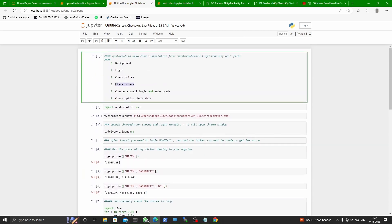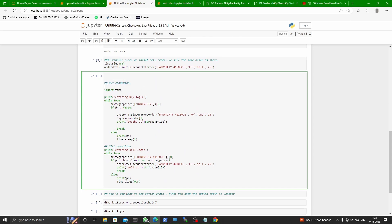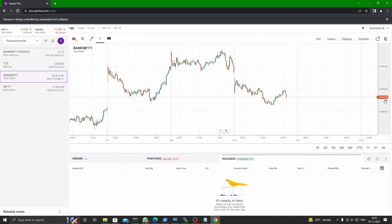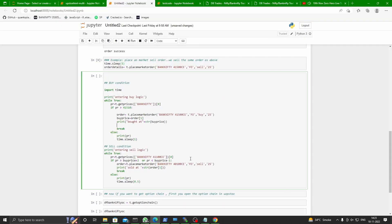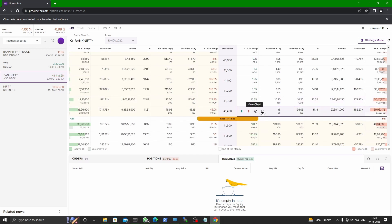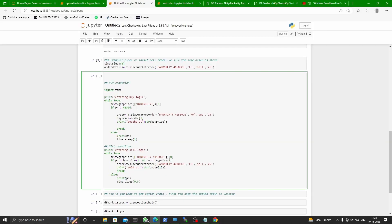You have seen we can place orders. Now I will show you a small logic — how you can create and execute based on that. We will create a buy condition in which we say: if the price of Bank Nifty crosses a certain level, then we will buy an option. Bank Nifty is right now at 41,412. If it goes below 41,400, we should buy a put — 41,400 PE.